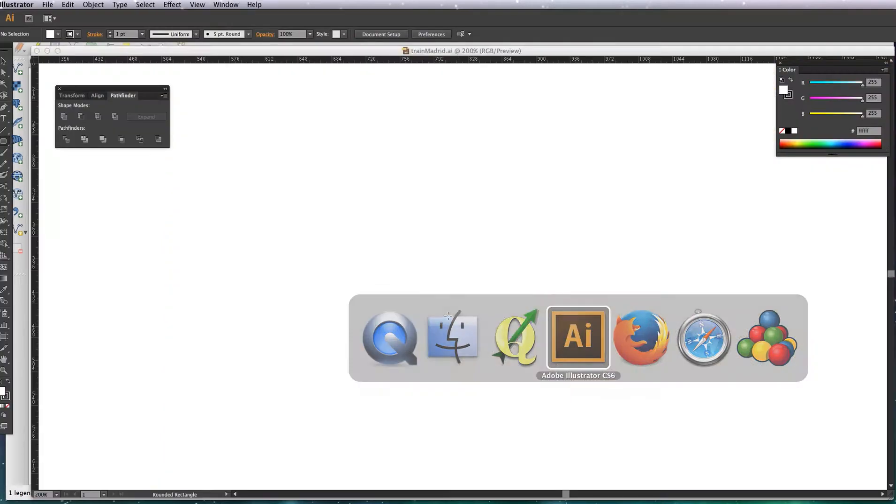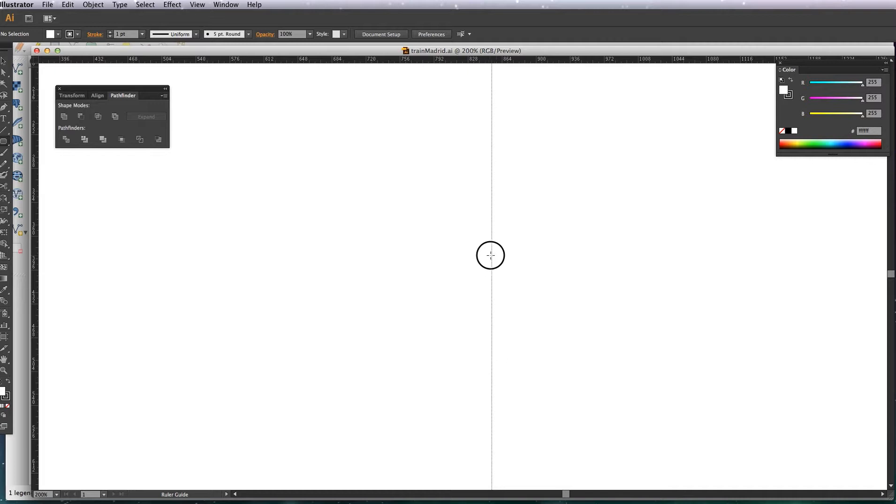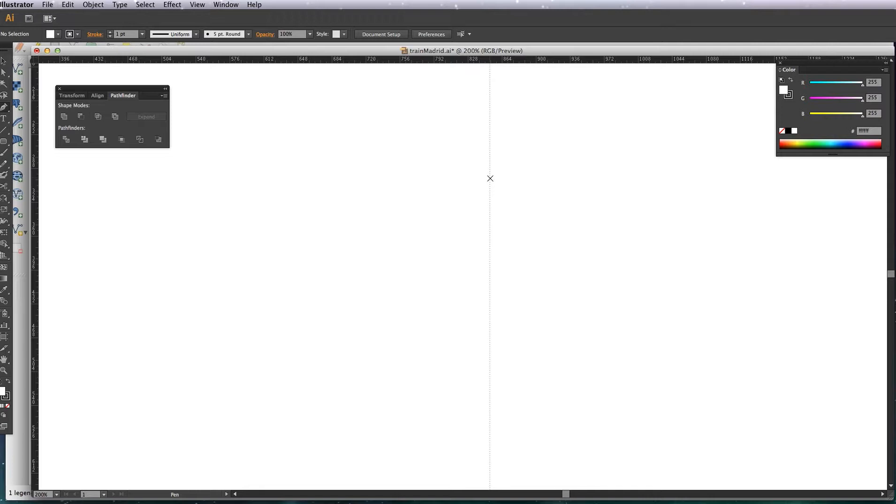So let's go to Illustrator. First thing I'll do is just drag a ruler out into the middle of the screen and I'm just going to create a train icon using the pen tool, so I'll click and drag.